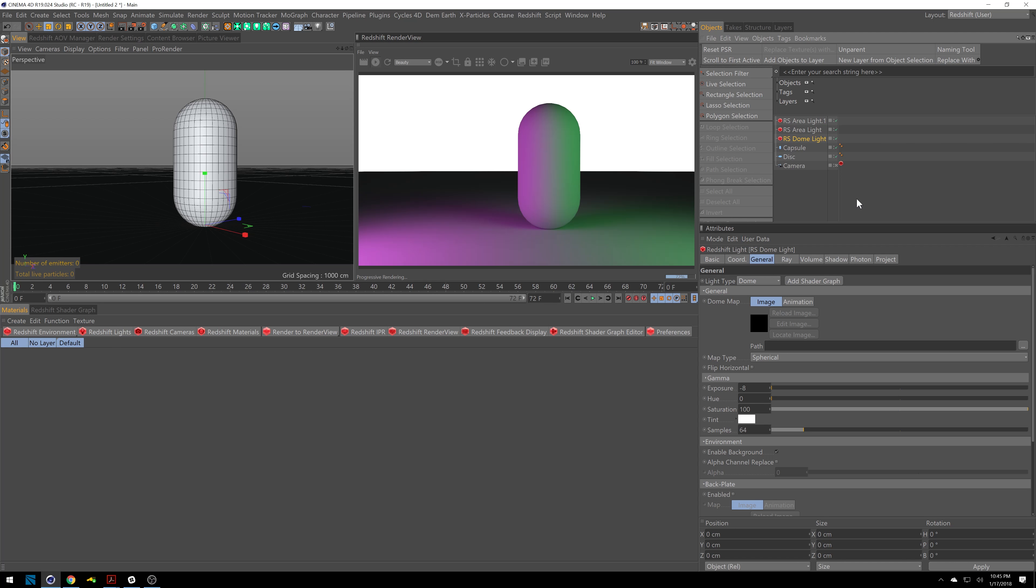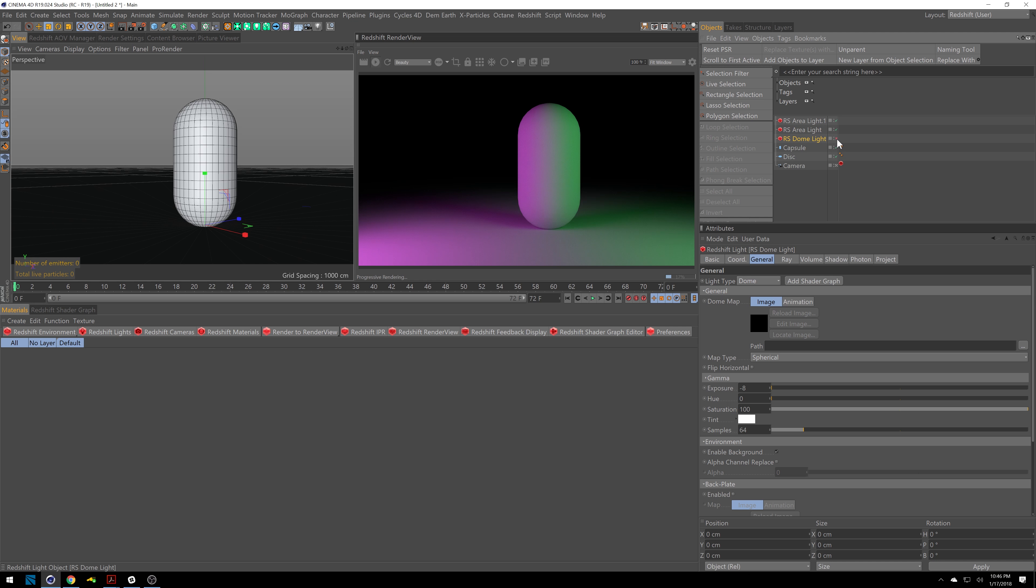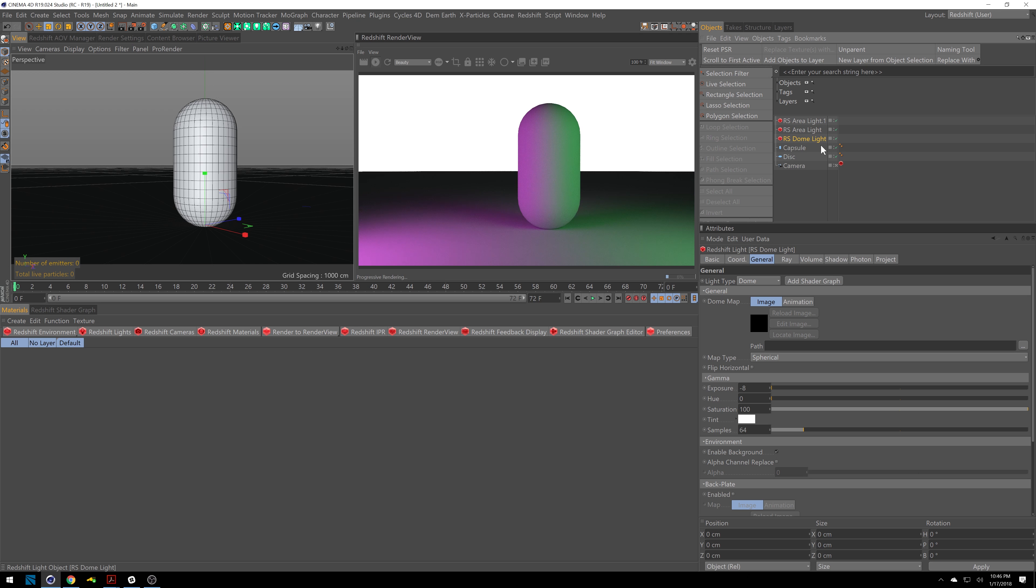Now that we're inside Cinema 4D, let's break down our scene. So we have an area light, and another one, one's doing purple, one's doing green, this dome light in the background here, so if I turn this off, I'll go dark, and then we've got a capsule, and a disc for our floor.